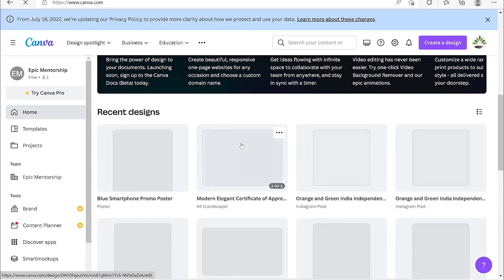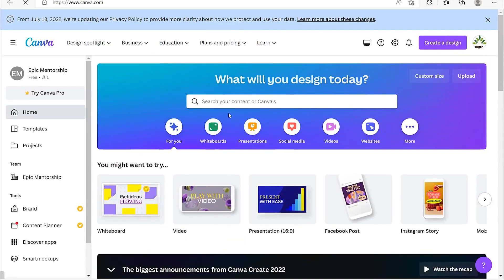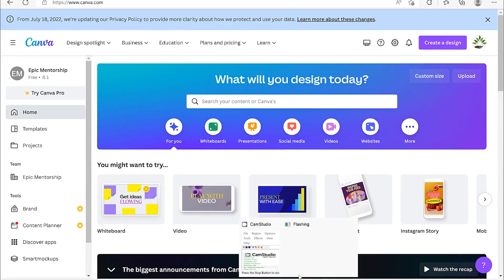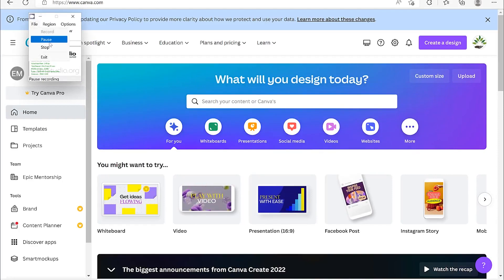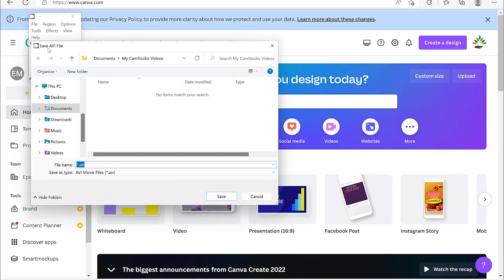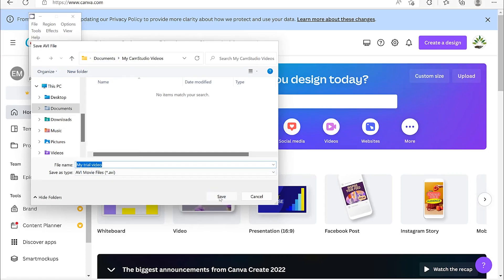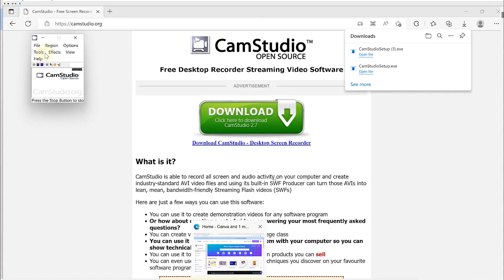When you want to stop, come down, select CamStudio, go to File, and choose Pause, Stop, or Exit. I'll stop the recording now. It then gives you the option to save the video as a .AVI file. The default save location is the CamStudio Videos folder in My Documents. Give it a name — for example, 'My Trial Video' — and save.